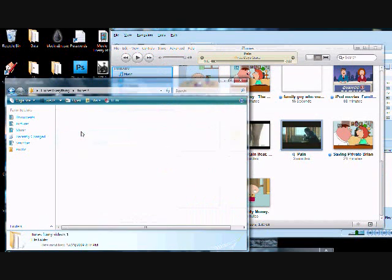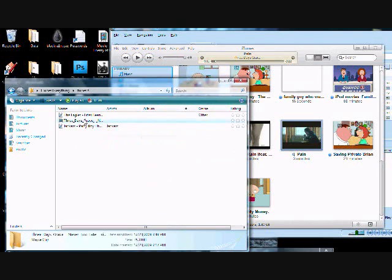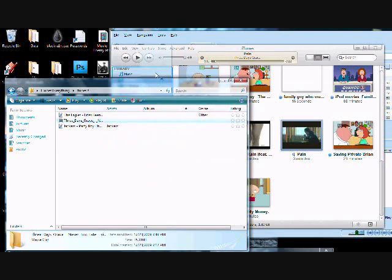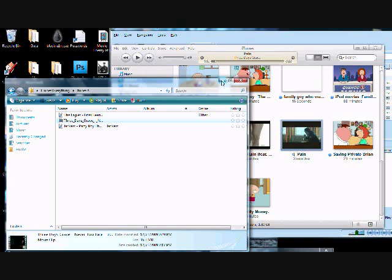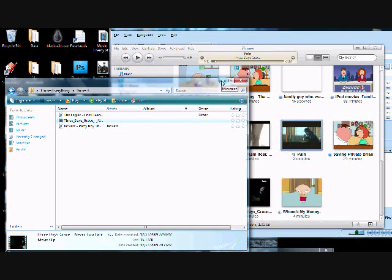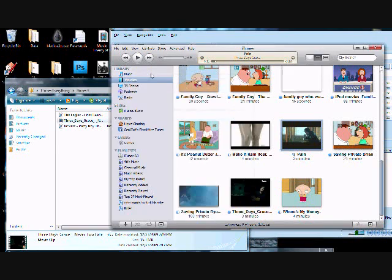And you're going to look for that. There it is right there. And you're going to click and drag and put it in. And there you go. And you do the exact same way with songs and things like that.